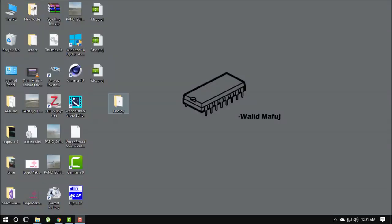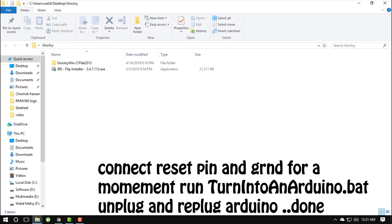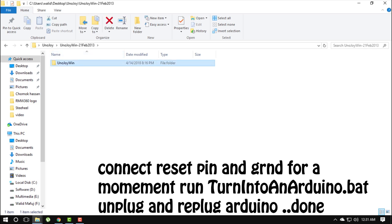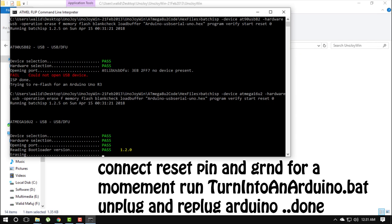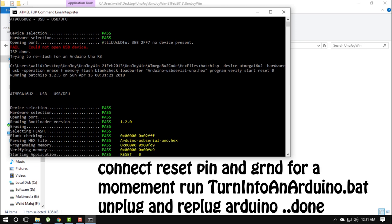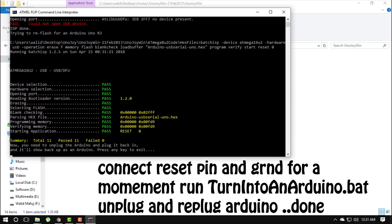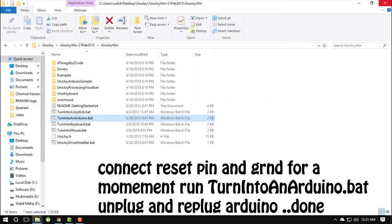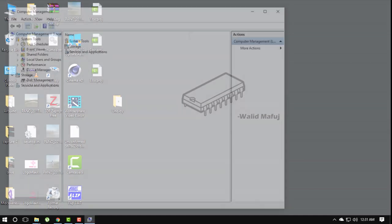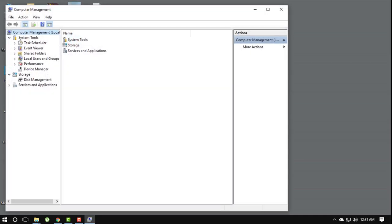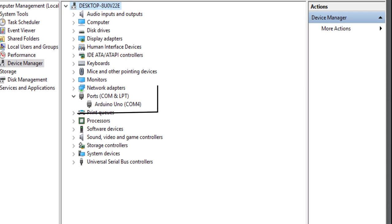If you want to use Arduino as usual then plug your Arduino and connect reset pin at ground as before you did. Run turn into an Arduino dot bat file and replug Arduino. Now open device manager and you will see Arduino Uno over here. That means Arduino come back in the normal mode.